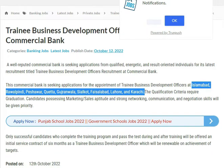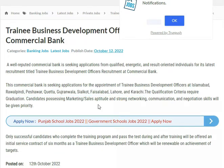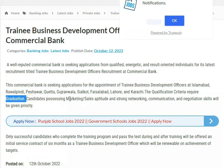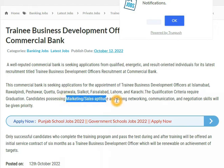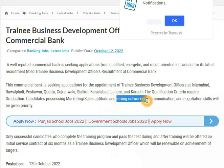The qualification requirement is that the person should be a graduate. They should have marketing, sales, and aptitude skills. Strong networking and communication skills are also required.